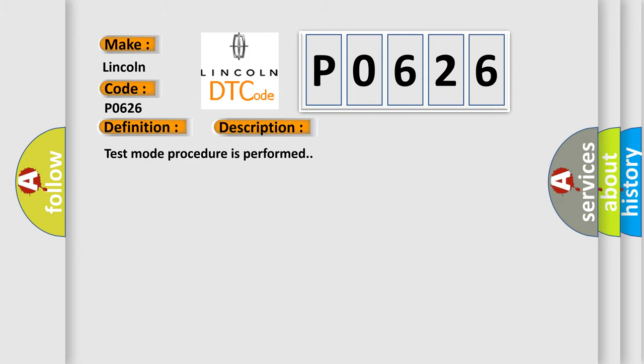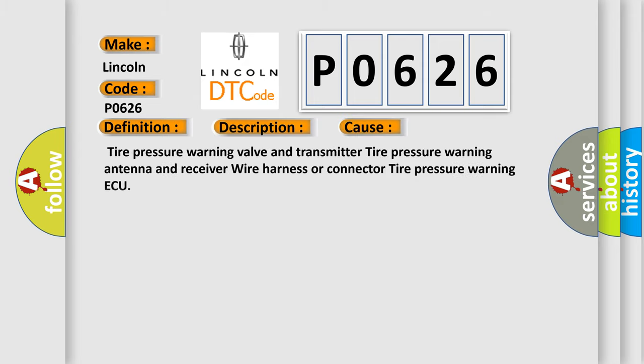This diagnostic error occurs most often in these cases: Tire pressure warning valve and transmitter, tire pressure warning antenna and receiver wire harness or connector, tire pressure warning ECU.